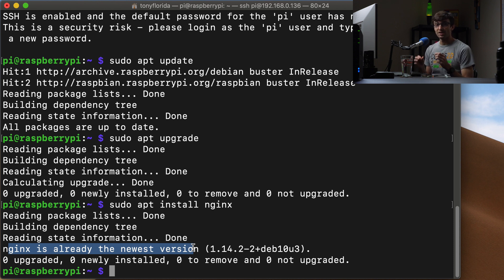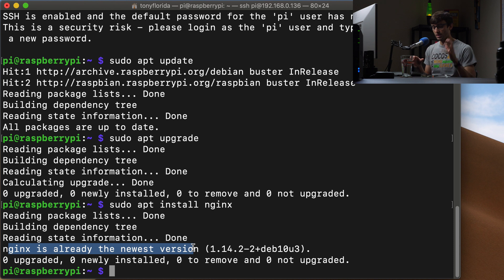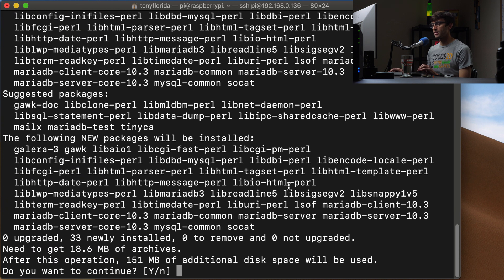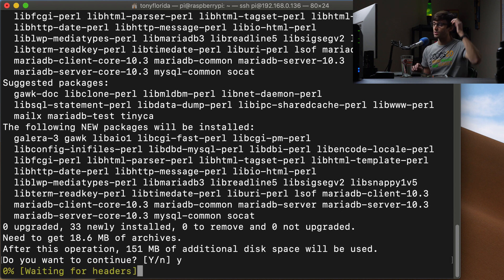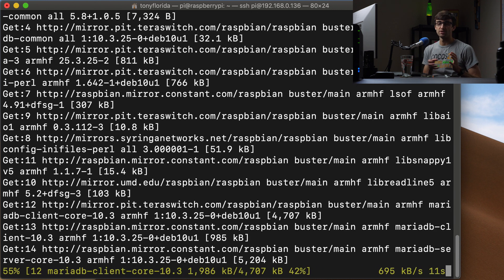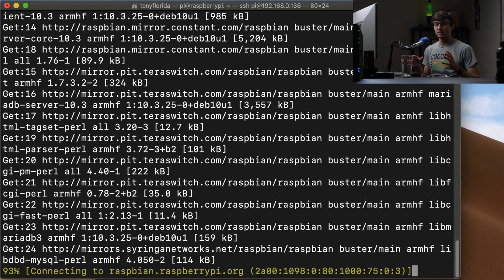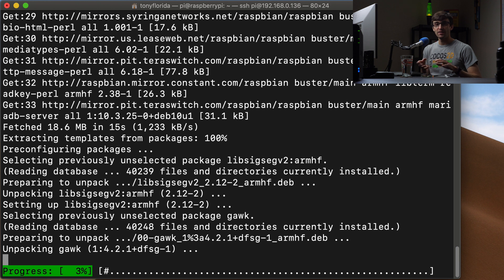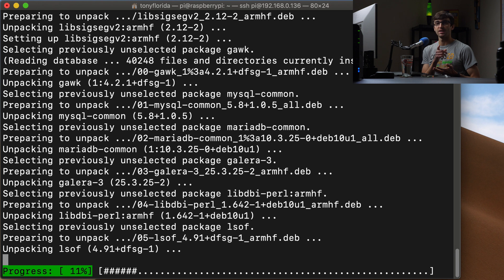The next thing we want to do is install a database. We're going to use MariaDB as our back-end database that we'll eventually connect to WordPress. We'll also install some PHP packages. So let's do that with sudo apt install mariadb-server. This is a big one — 151 megabytes. This database is what WordPress uses to save posts, pages, images, and all that stuff so it has persistent storage even if you turn your Raspberry Pi off.